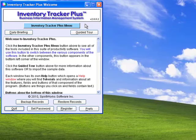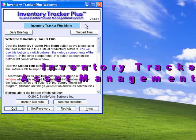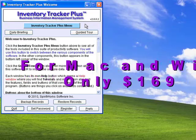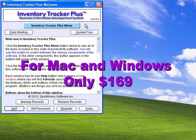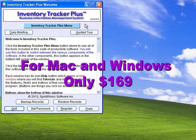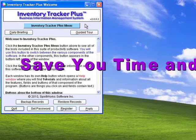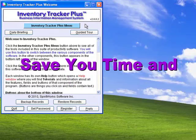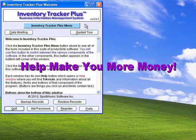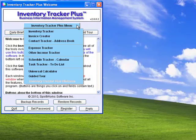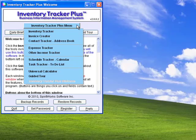Welcome to this brief introduction of Inventory Tracker Plus. This easy-to-use asset management and invoicing software is available for both Mac and Windows for only $169. You will find that Inventory Tracker Plus will save you time and make you more money by helping you become better organized. Here is how you will benefit from using our inventory management and invoicing software.